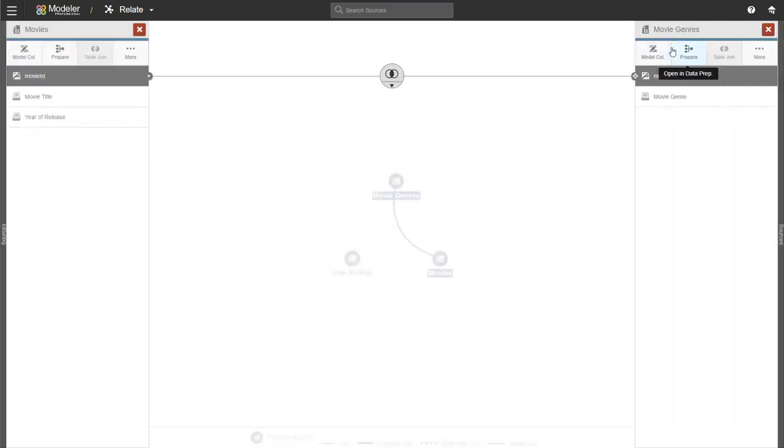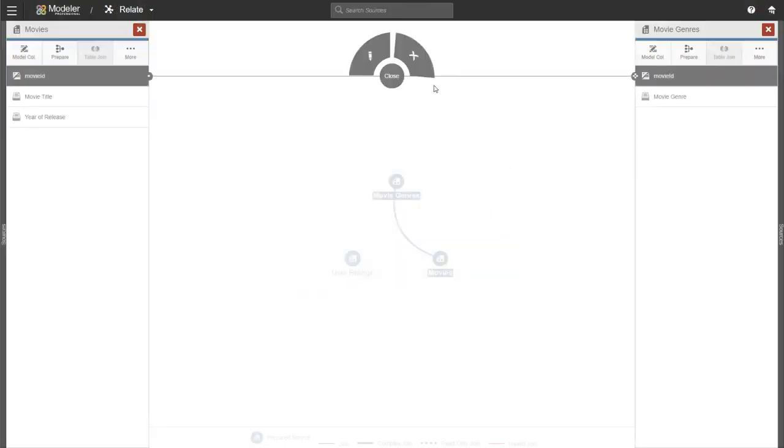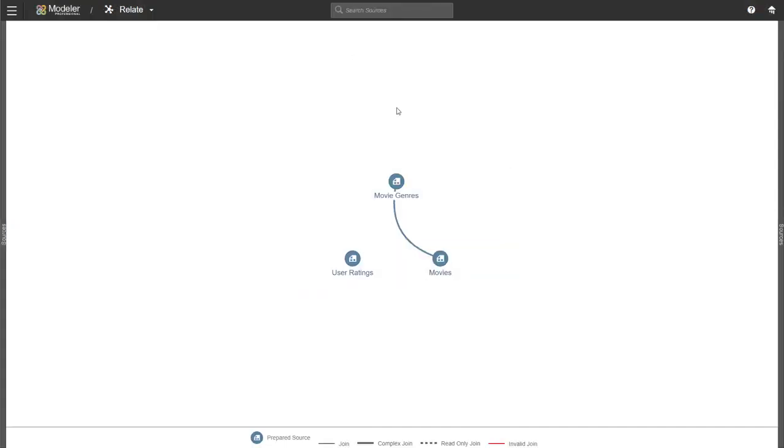So I'm going to click on the movie ID. We'll get the join. I can edit the join type if I want to. I'm happy with the inner join we have. So let's save it. I can also delete the join.